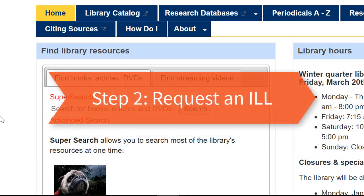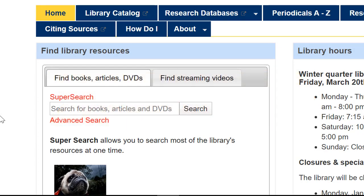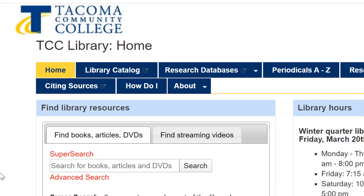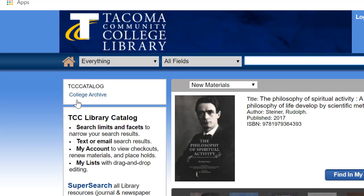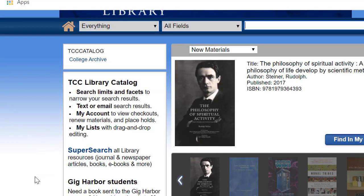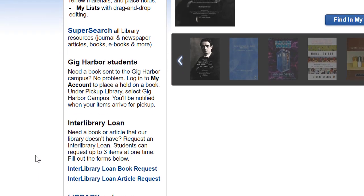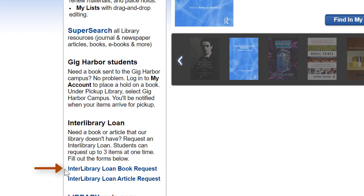Step 2: Request an ILL. Once you've determined that our library doesn't carry the title you need, you can request an ILL. Here's how. Go back to the library catalog. You'll see two forms in the left-hand column under Interlibrary Loan — one is for a book request, and one is for an article request.